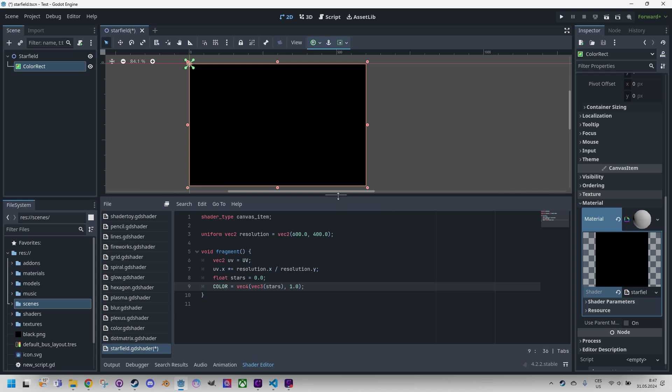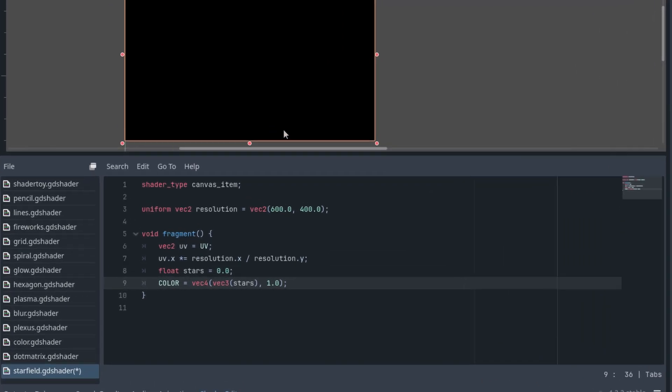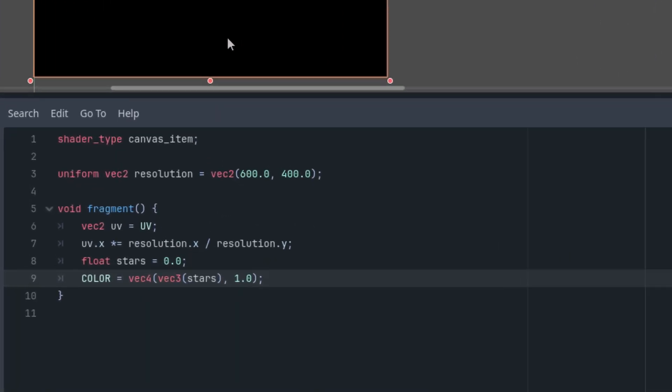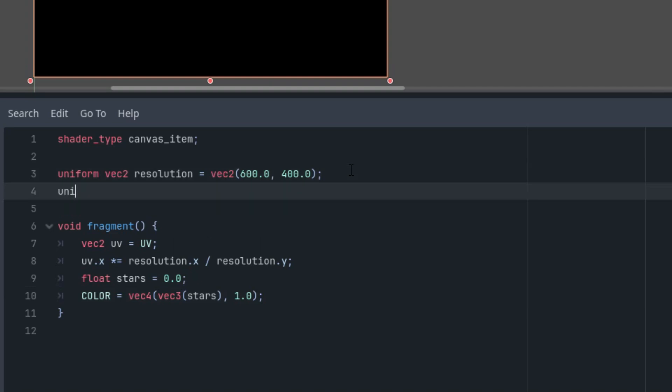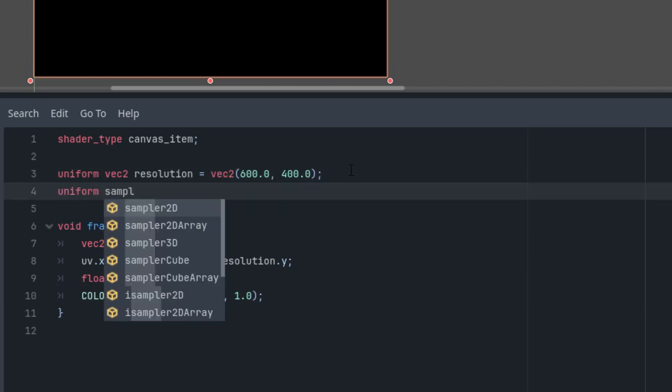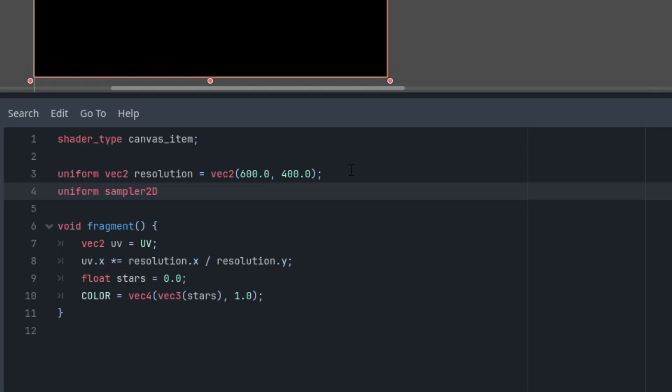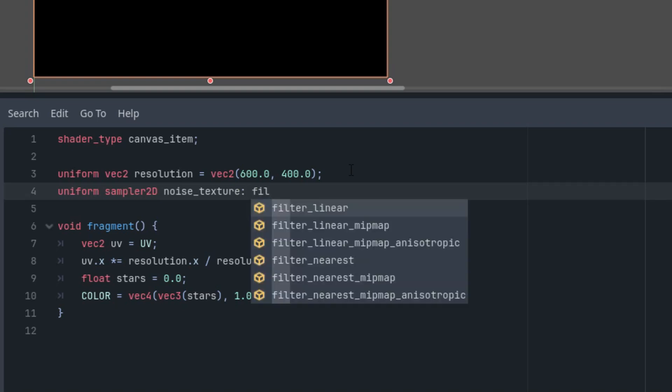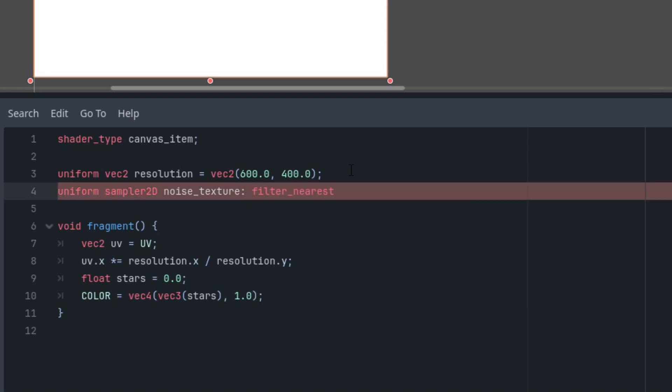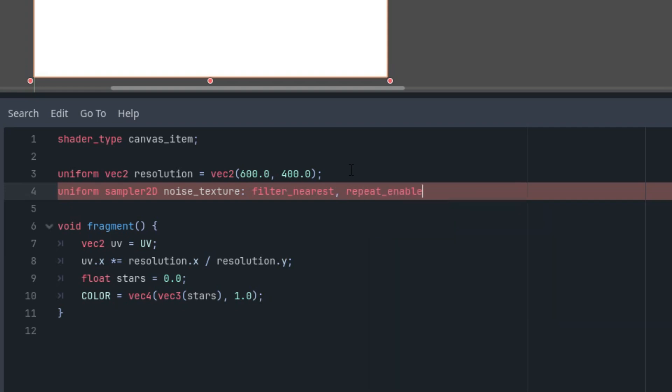Let's see how we can do it the second way, which is a noise texture. We'll add a uniform parameter that will give us access to such a texture for our calculation. Uniform sampler2D for the image noise_texture, and I'll add these parameters: filter_nearest, repeat_enable. What do these parameters mean?